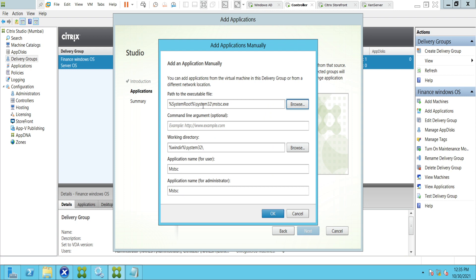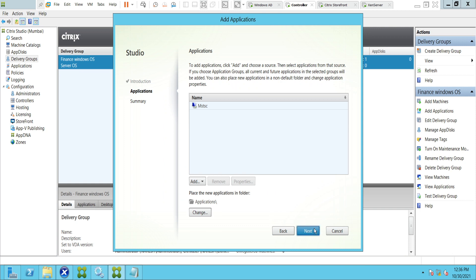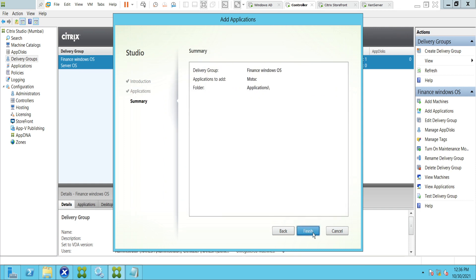This has been selected automatically. The application name is MSTSC. In this scenario I'm just showing a Remote Desktop Connection application, but if you have installed any new application that you require in your environment, you can just point that particular path here. I'm going to click OK and then click Next, cross-check, and click Finish.